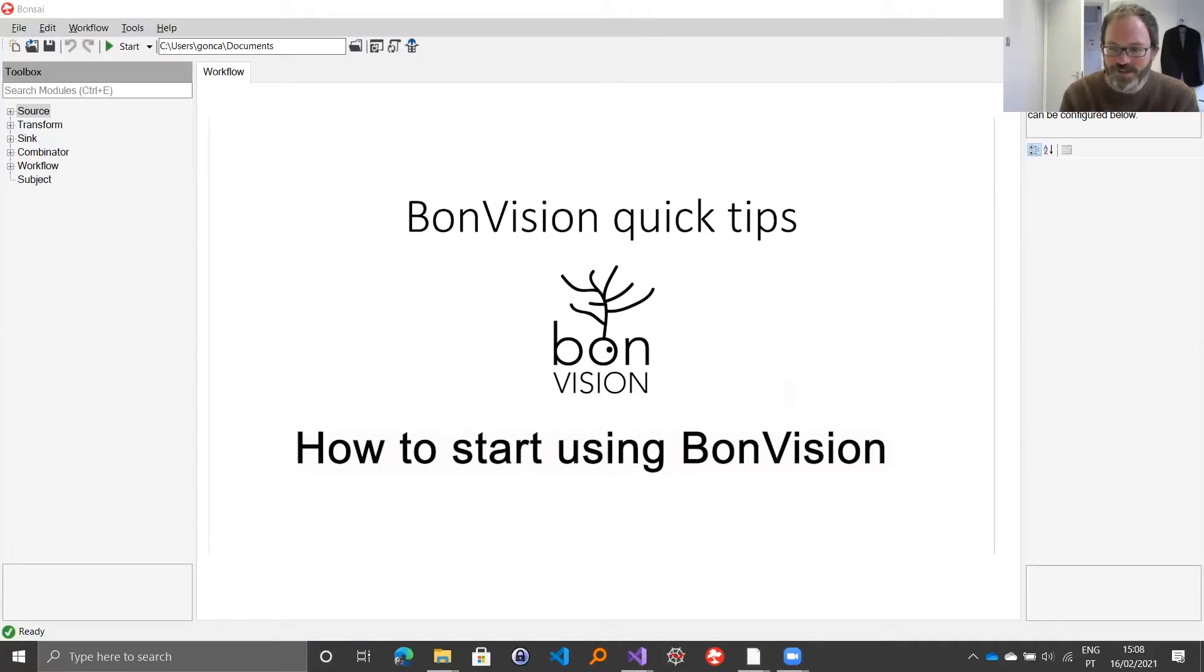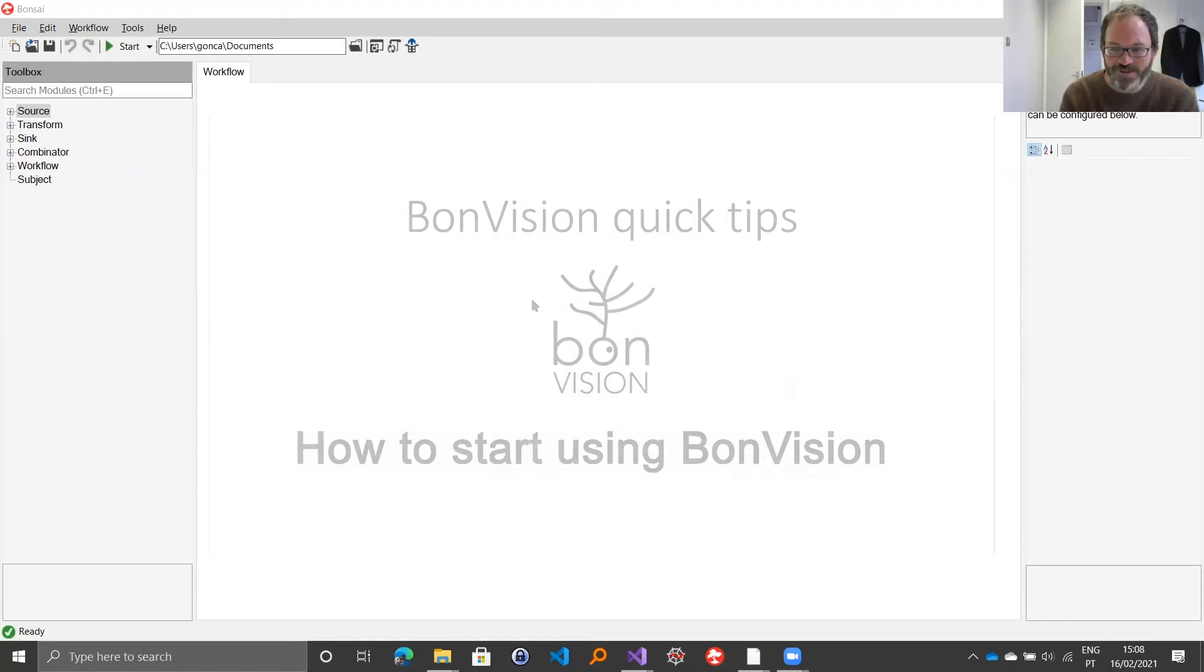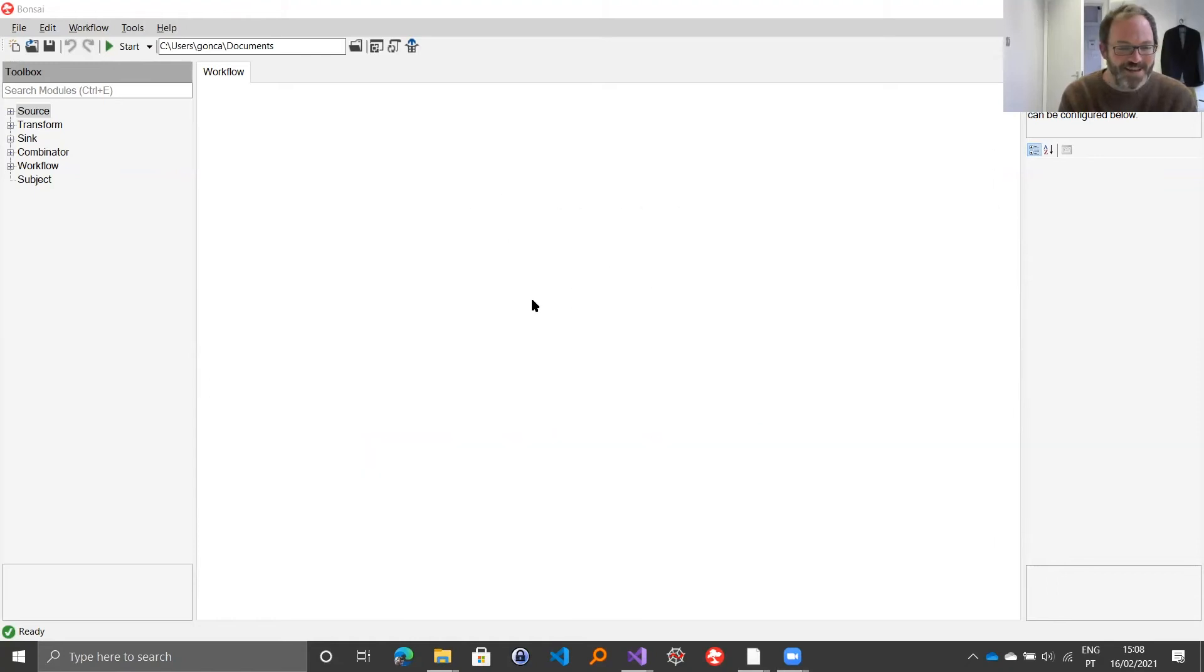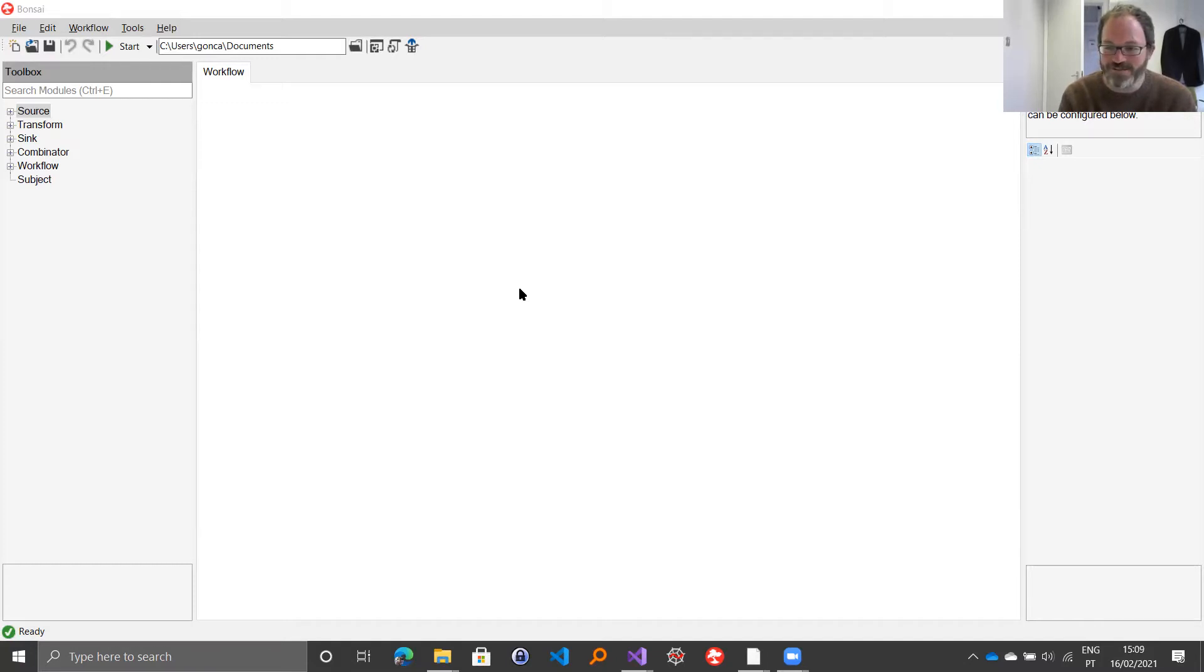Hi, Gonzalo. It's good to see you and thank you for doing this. I've just started learning how to program in BondVision. I need your help. Can you show me how to start off?